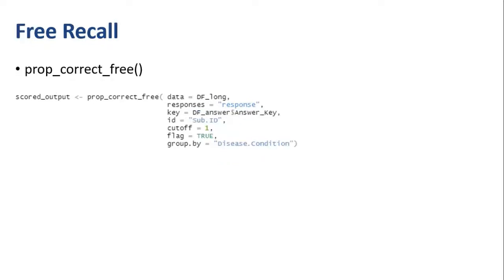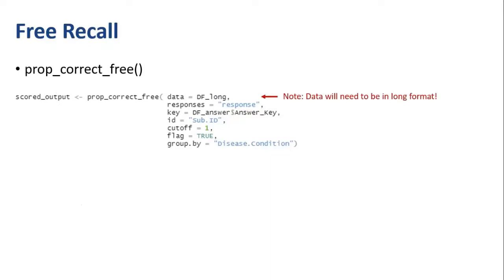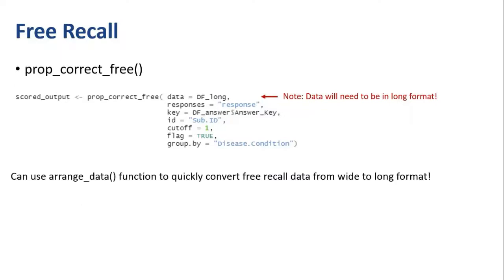The next function is for scoring free recall. prop_correct_free is structured very similarly to the cued recall function. One thing to note here is that for the free recall data, the data is going to need to be structured in long format. You can easily convert your data from wide format to long format using the arrange_data function that is included with this package.